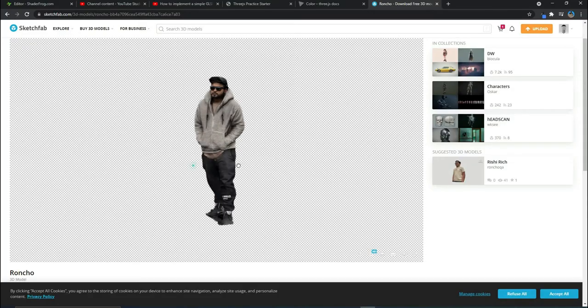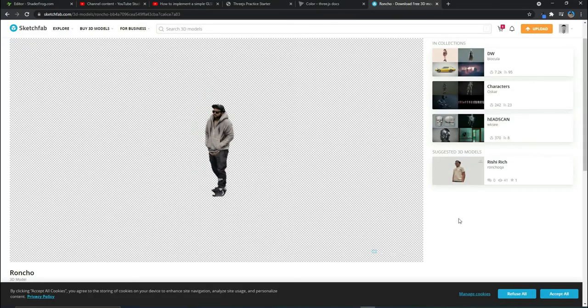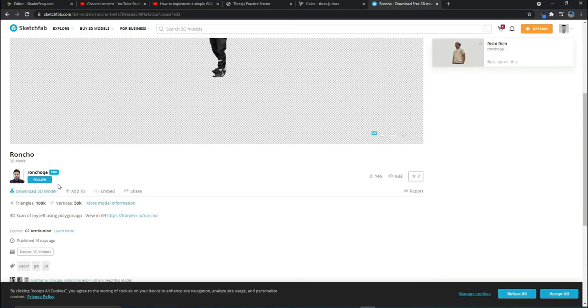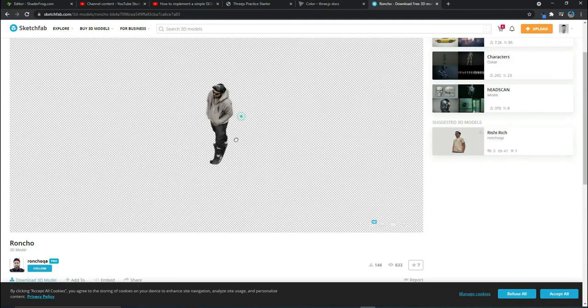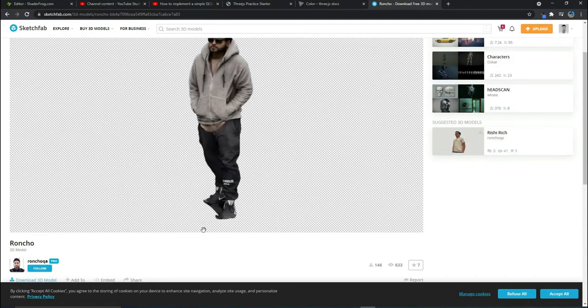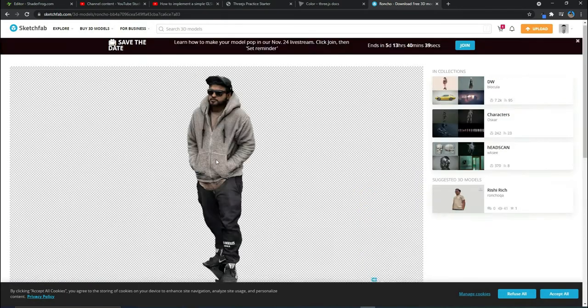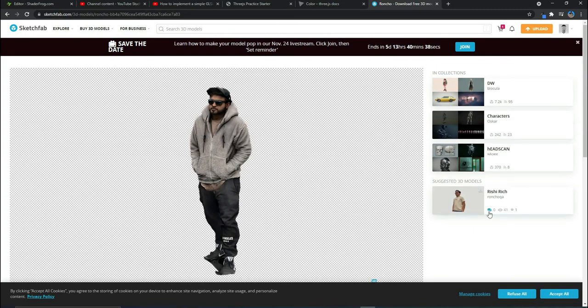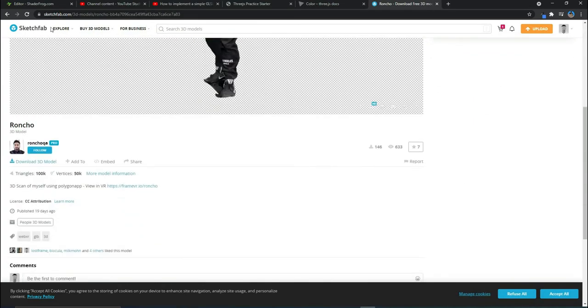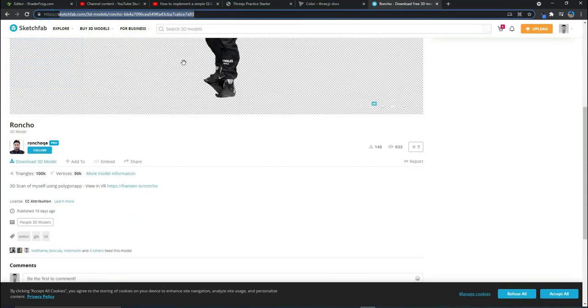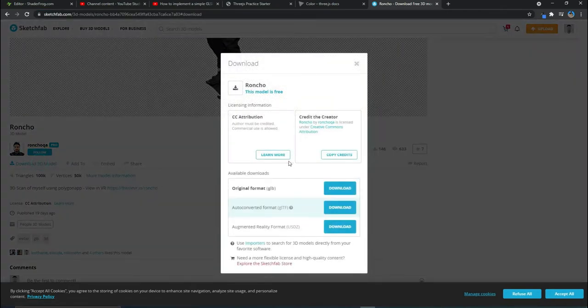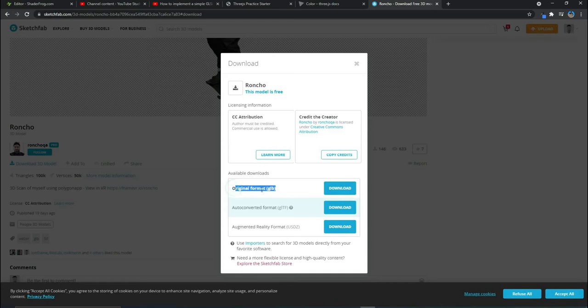This is the 3D model that we are going to use, and it has been done by Ron Choka—I'm sorry if I'm pronouncing it wrong. This is the model you should be downloading from Sketchfab. I'll leave this link down in the comments. You can download the 3D model, and download the GLB format rather than the GLTF format. So click on download, and once it's downloaded, I'll show you what to do next.